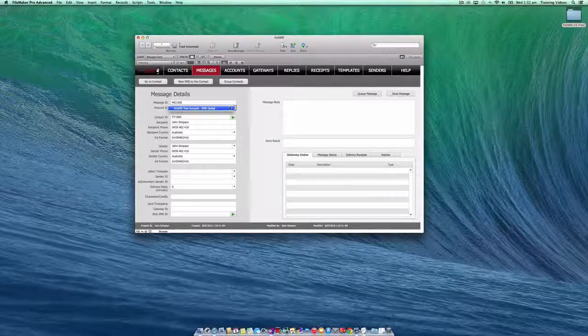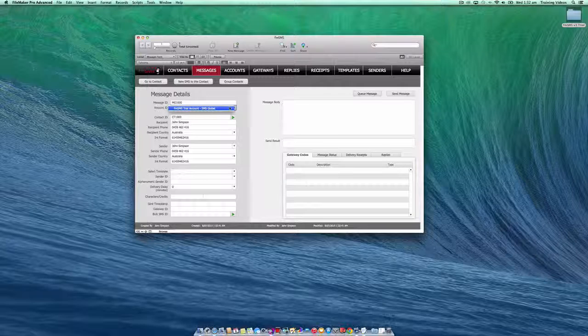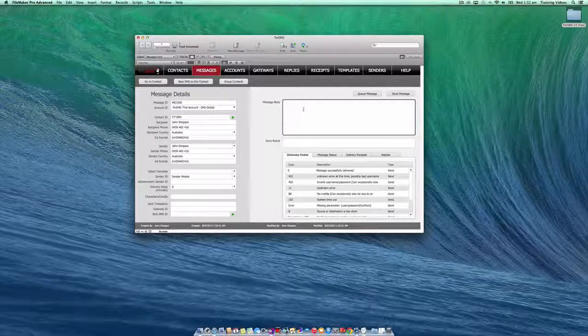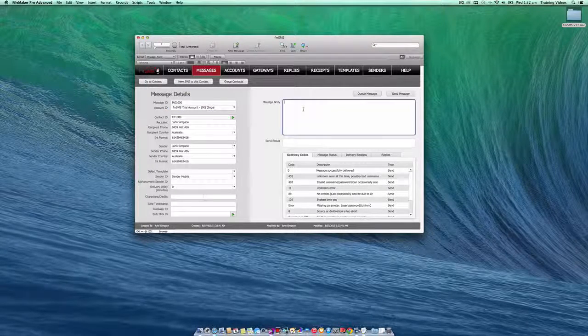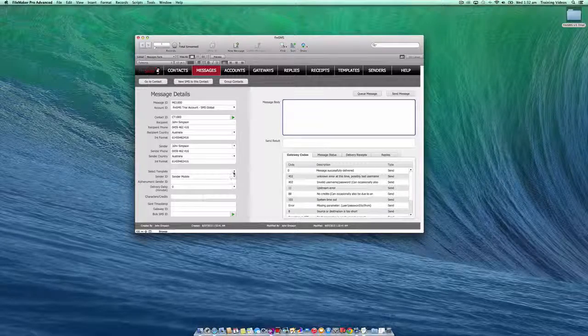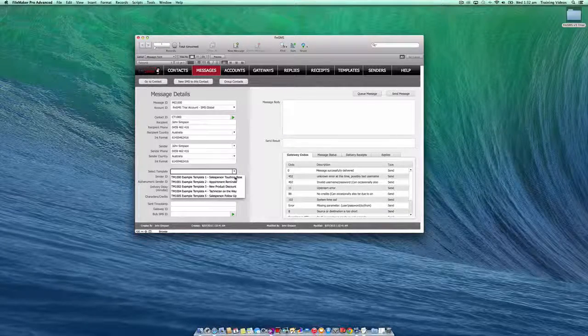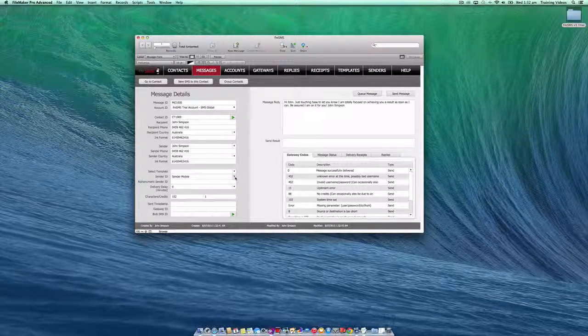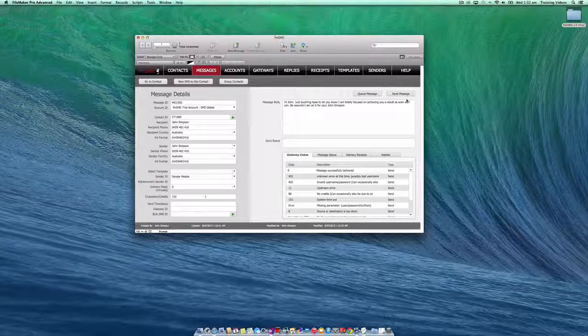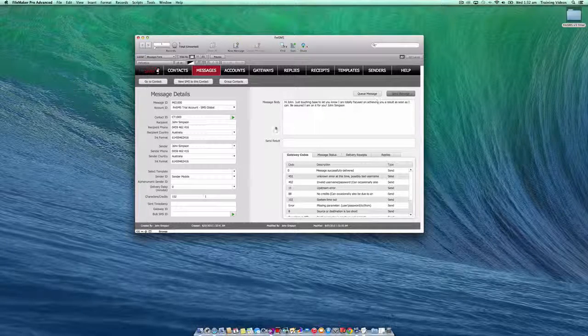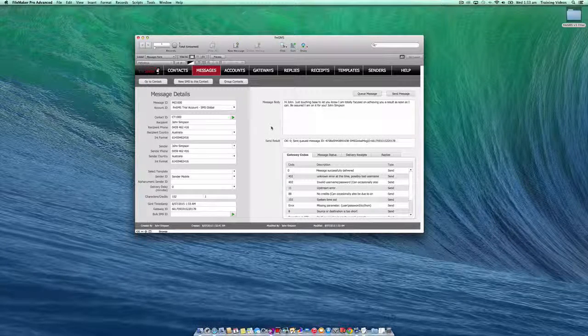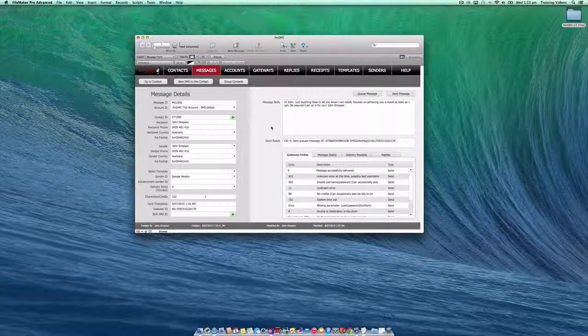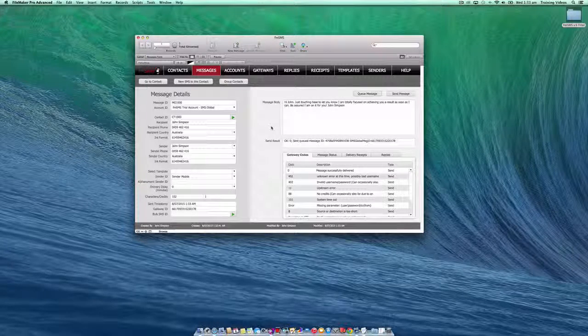Choose your particular account from the drop-down list of accounts, and you're ready to start typing your message or you can use one of our demo templates that come with the trial version. Okay, let's click the send message button. The message has been submitted to the gateway successfully and has just been received on my iPhone.